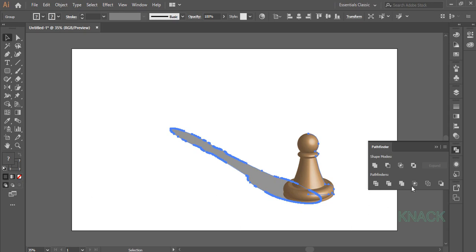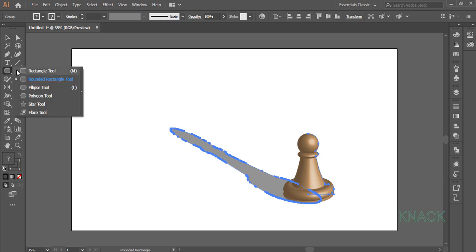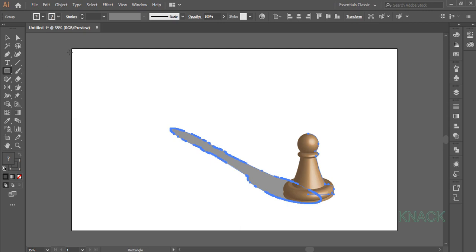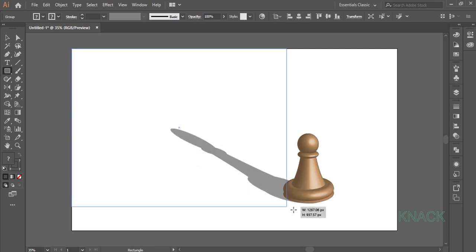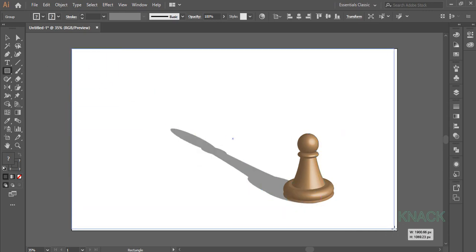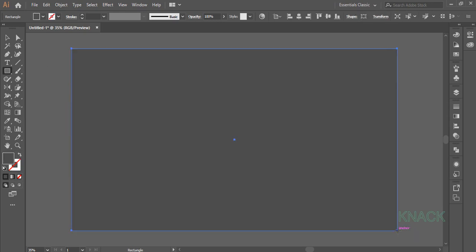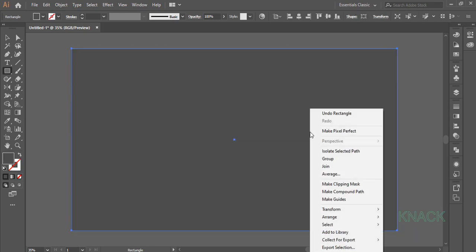So finally, let's draw a background for this. Pick Rectangle Tool and draw an artboard sized rectangle. Right click on it and send it to Back.